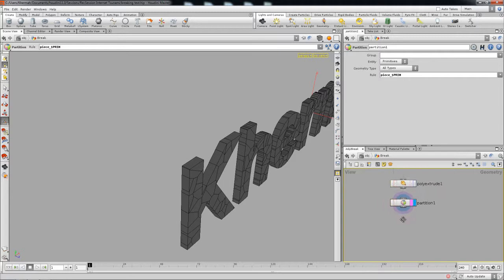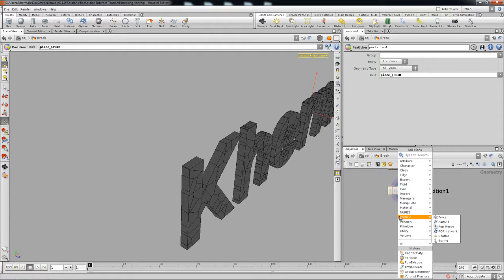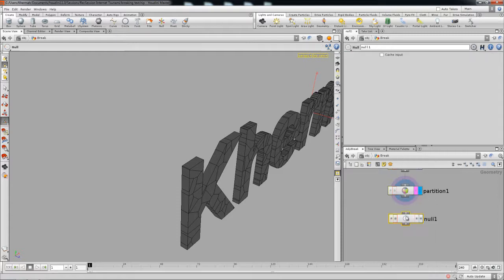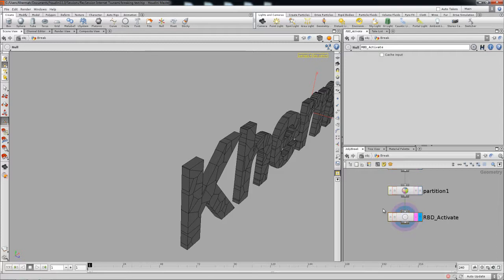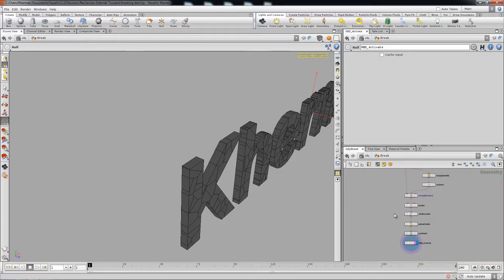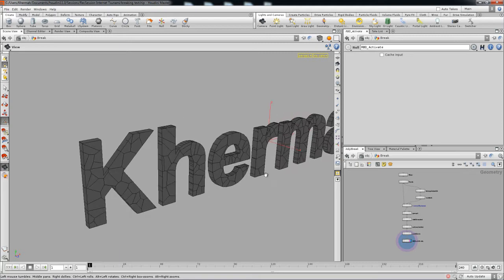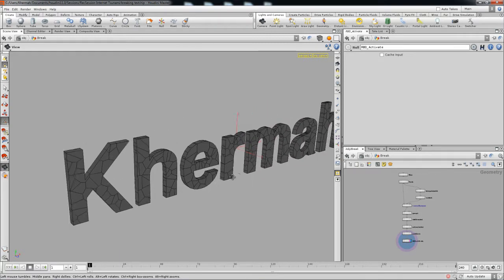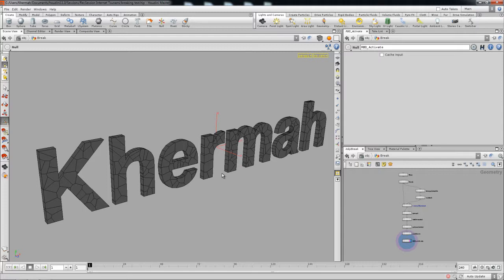Pretty much you've done set up everything that's needed for the RBD, so all you need to do now is drop in our best friend at the very end — it's gonna be called RBD packed object. So you've done set up everything needed to go into the RBD world. Now what we need to set up is the volumes that are needed to activate the whole thing.